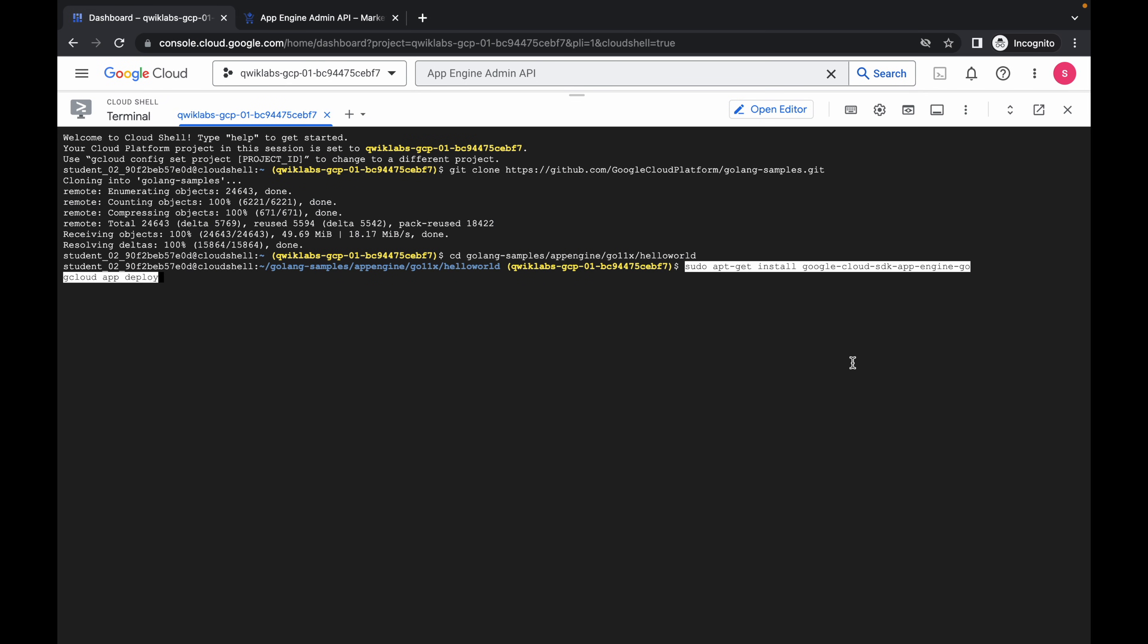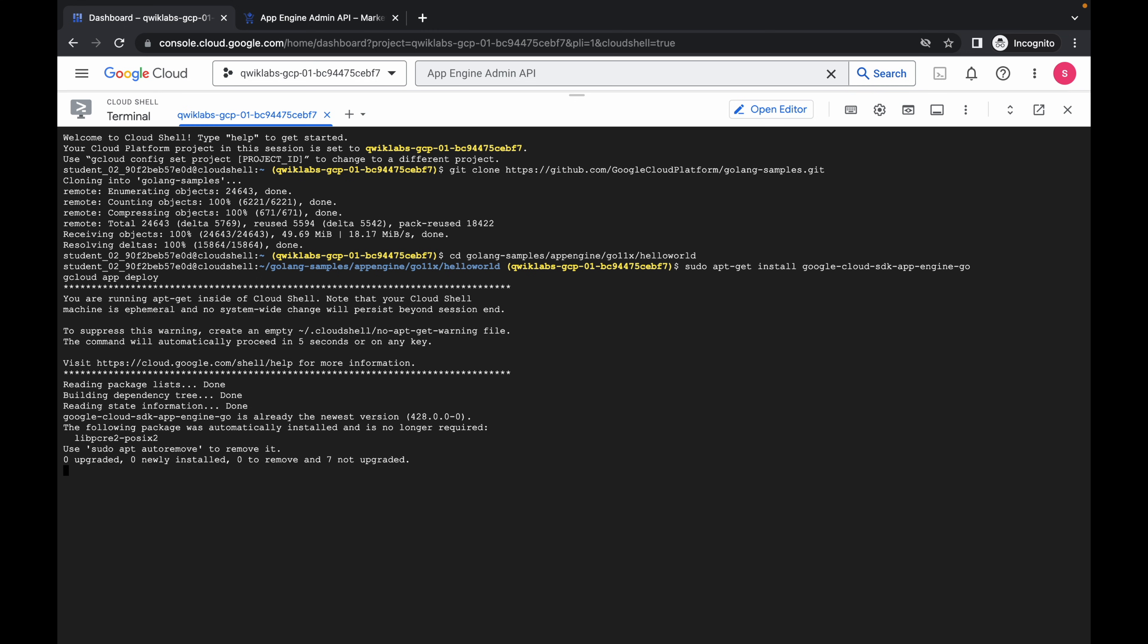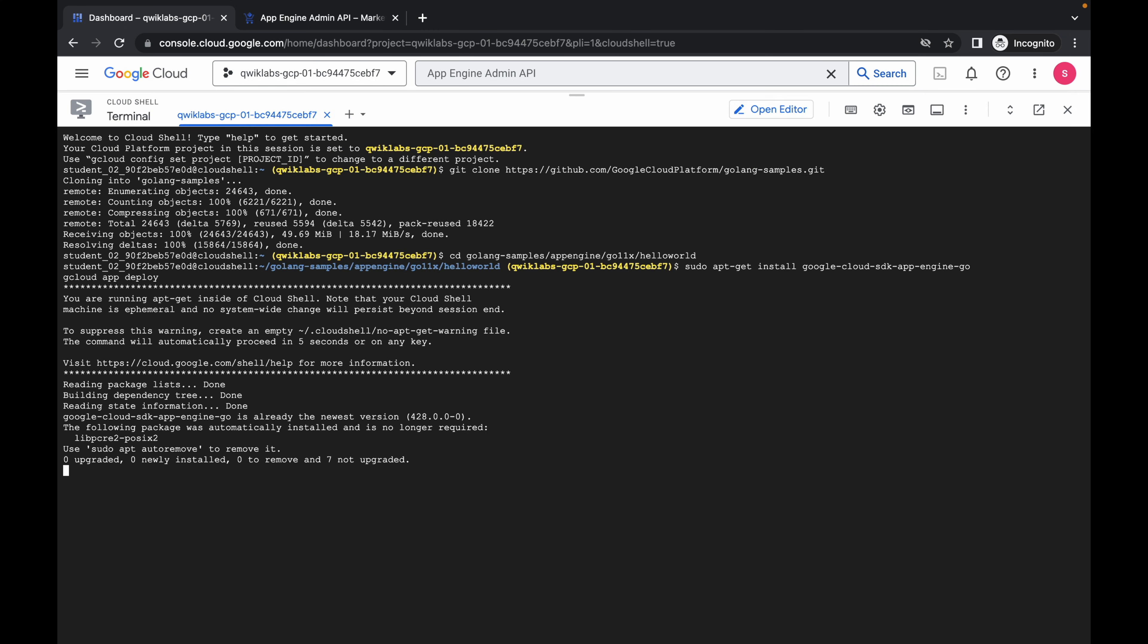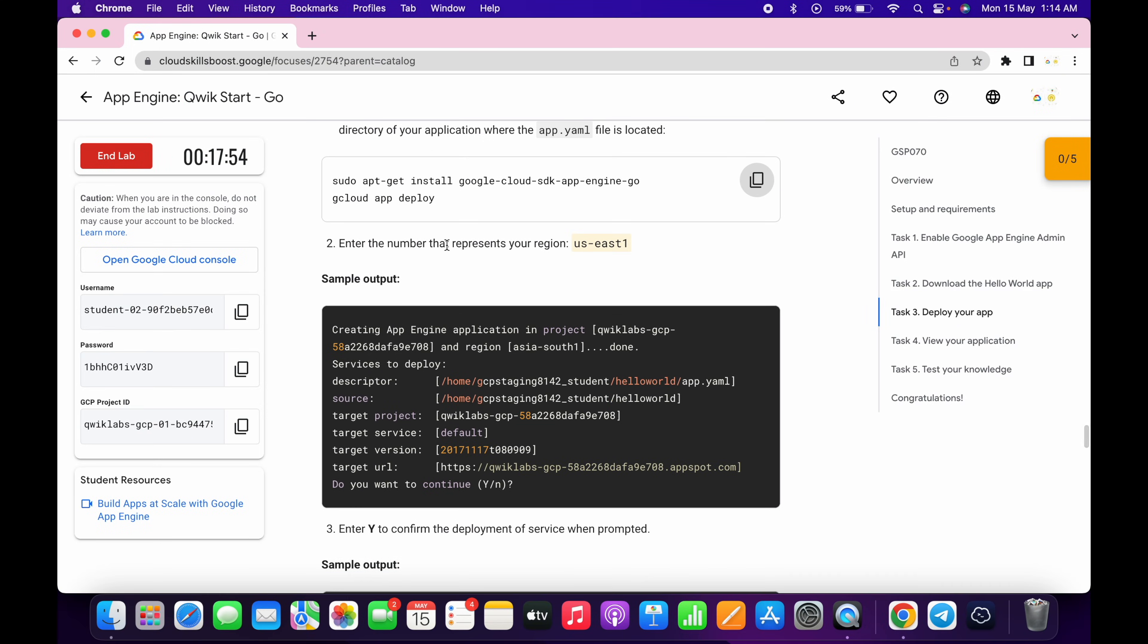Now just wait for a couple of seconds and just simply click on authorize.